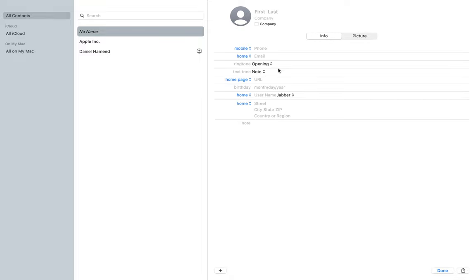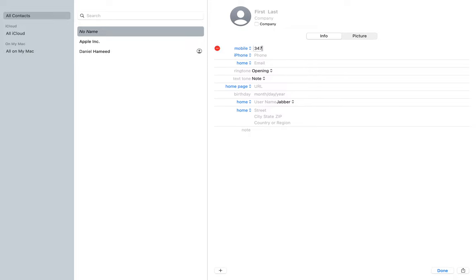So whatever you add over here, let's actually do it. I'm going to put one, two, three, four, five, six, seven, eight, nine, zero as the phone.